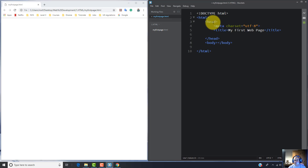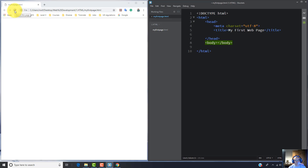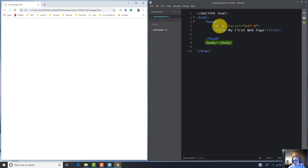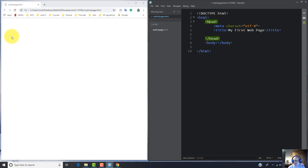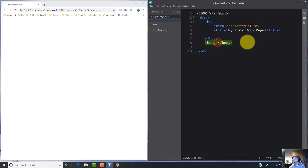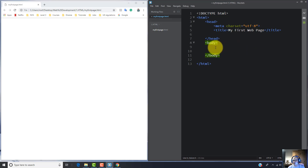This is all about the head element. Let's refresh the web page. As you can see, nothing appears — it's still blank — because every element used inside the head element will not appear on the web page. If we want something to appear, we should write HTML elements inside the body element.